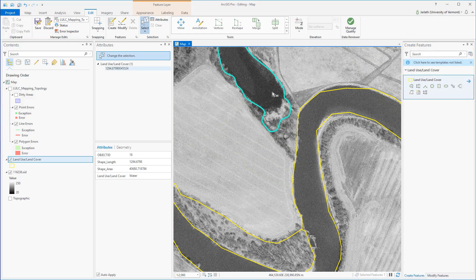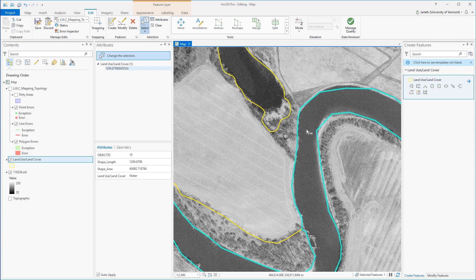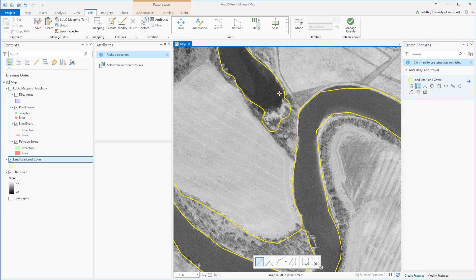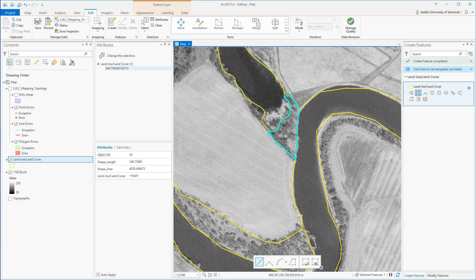Sometimes you have messy situations in which you need to both fix existing digitizing errors and create new polygons. Let's take a look at one of these. First, I'm going to digitize a new polygon using the autocomplete polygon tool to fill in the gap between these two polygons. I'm continuing to use the autocomplete polygon tool to also add in a small adjacent polygon.